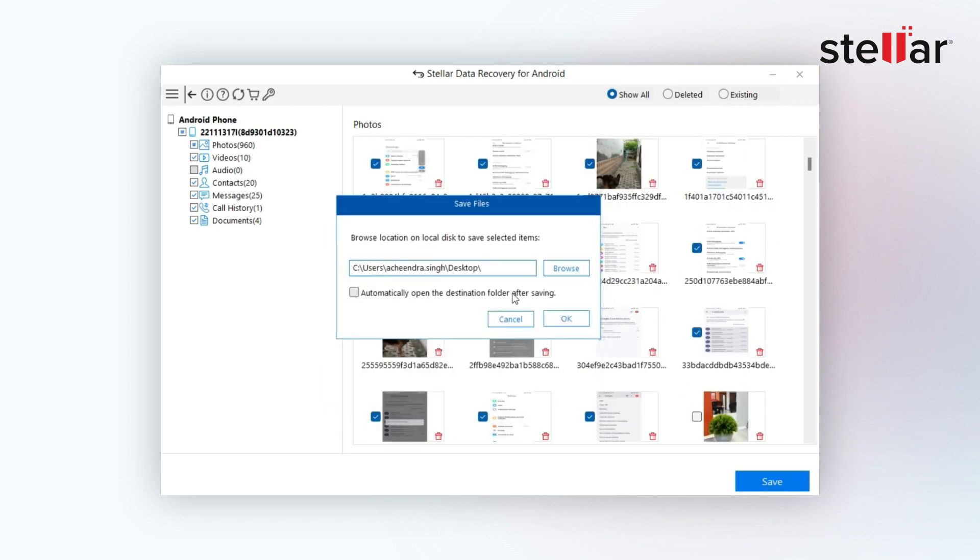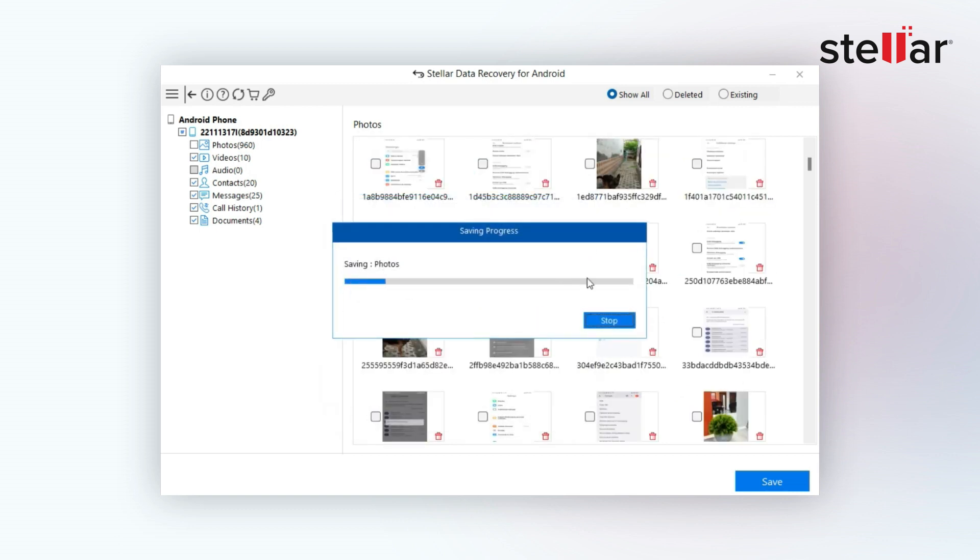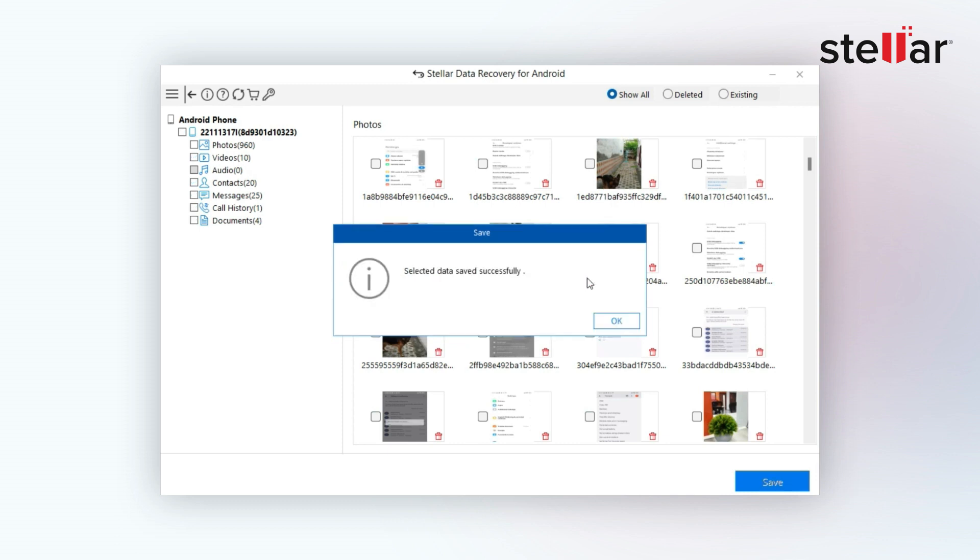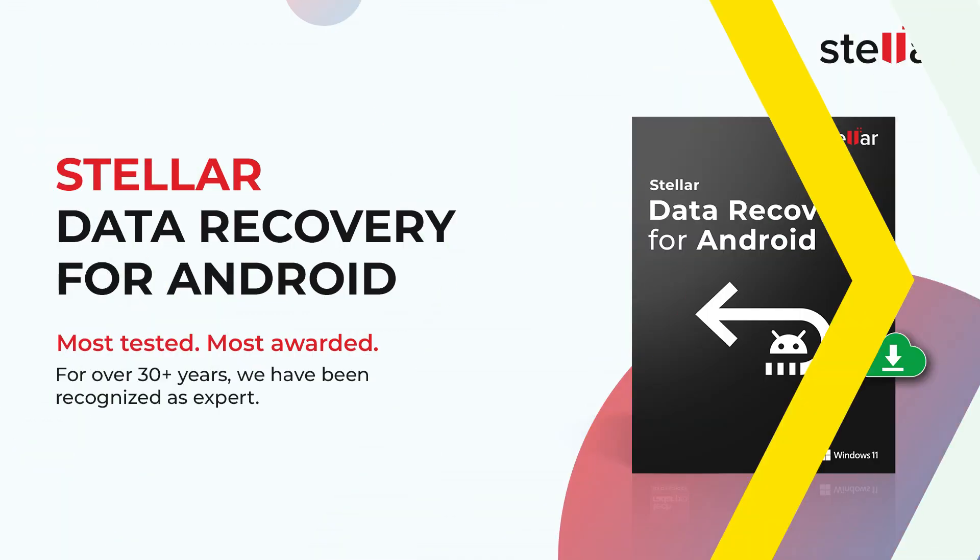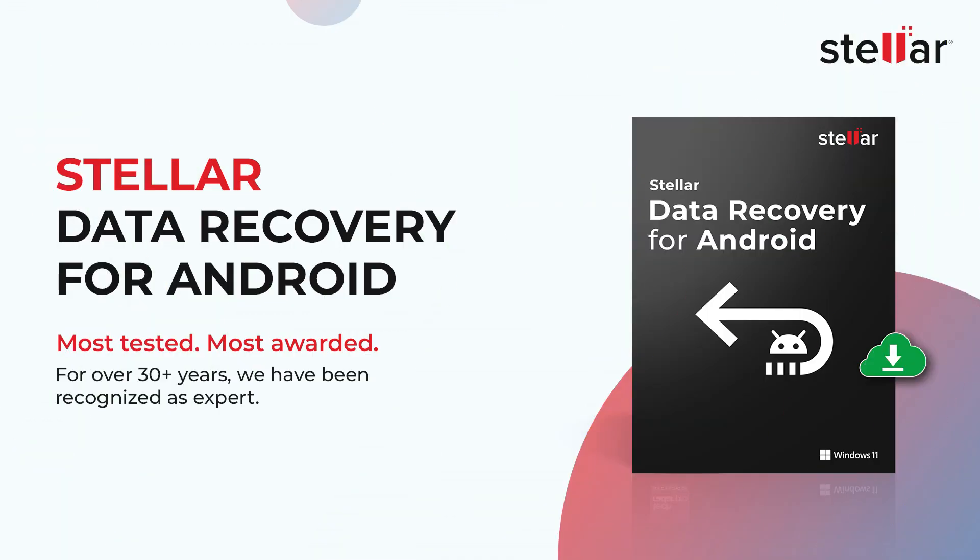Now click on Save to save them at your desired location and click OK. And voila! You have successfully recovered all your data.